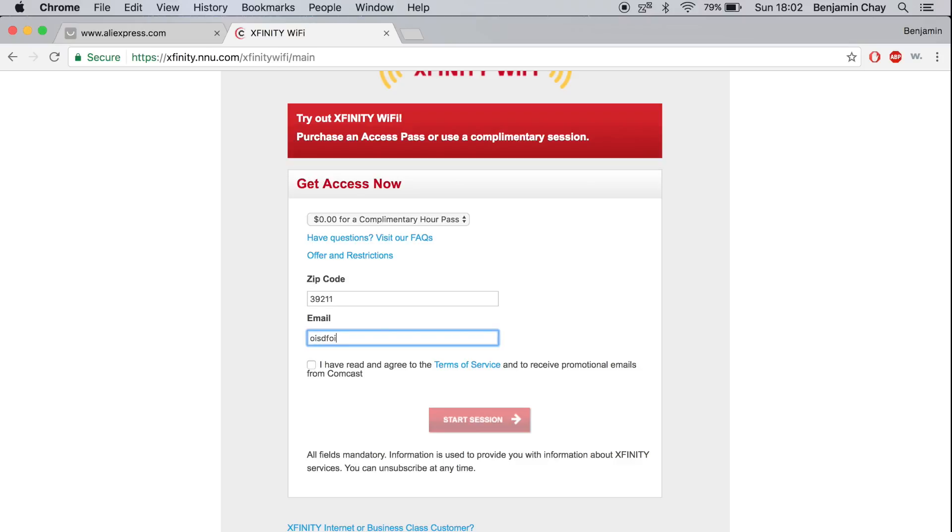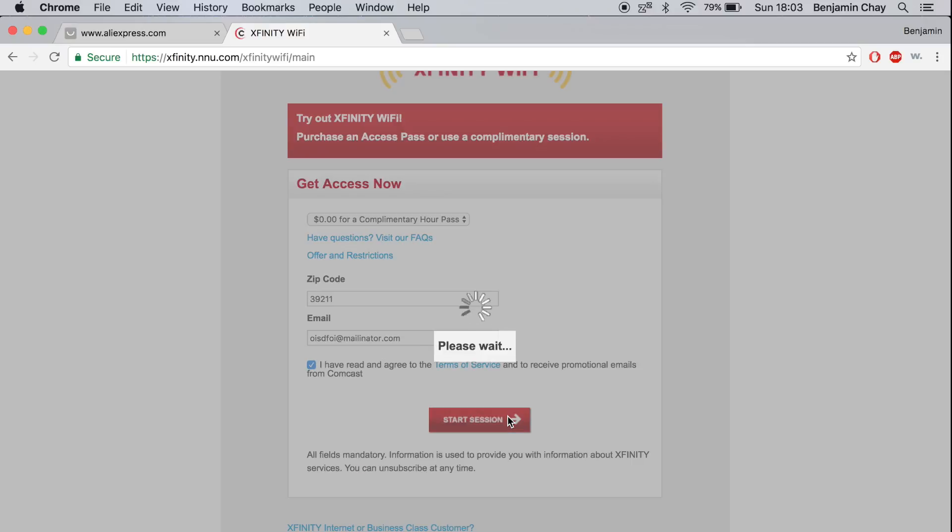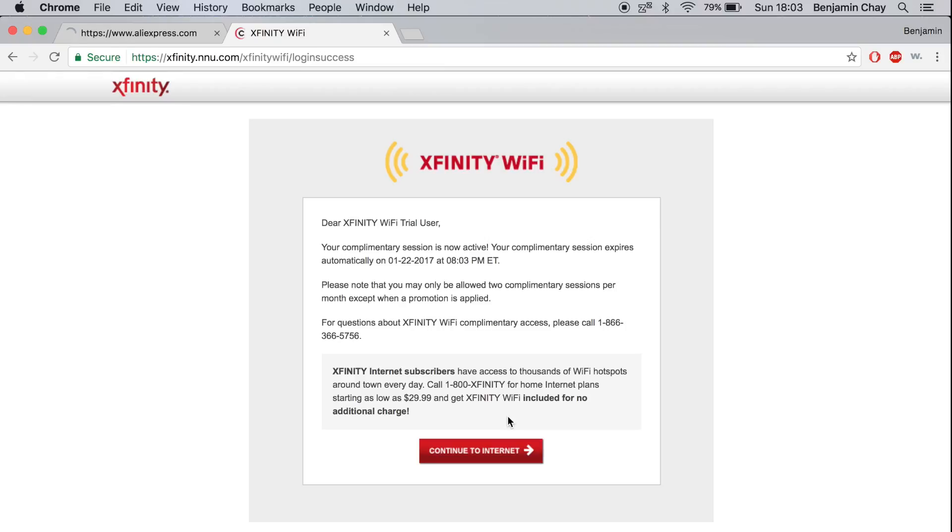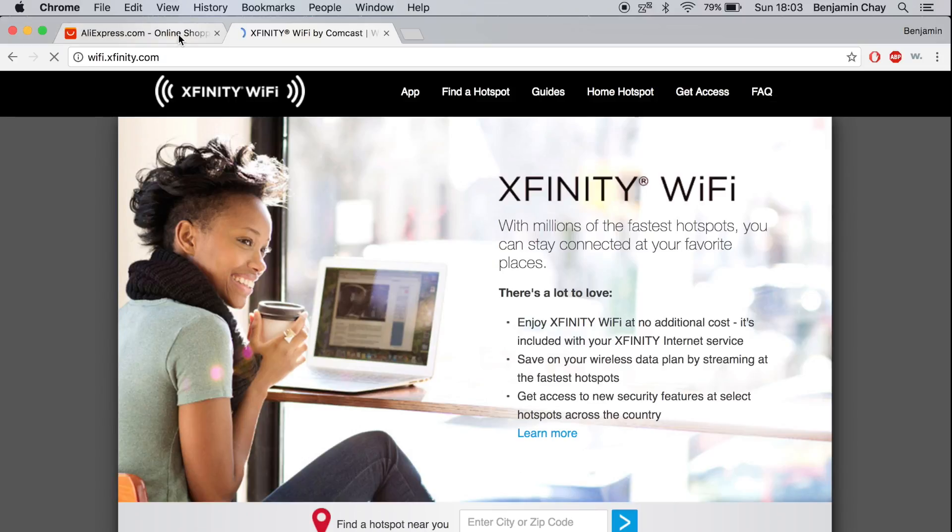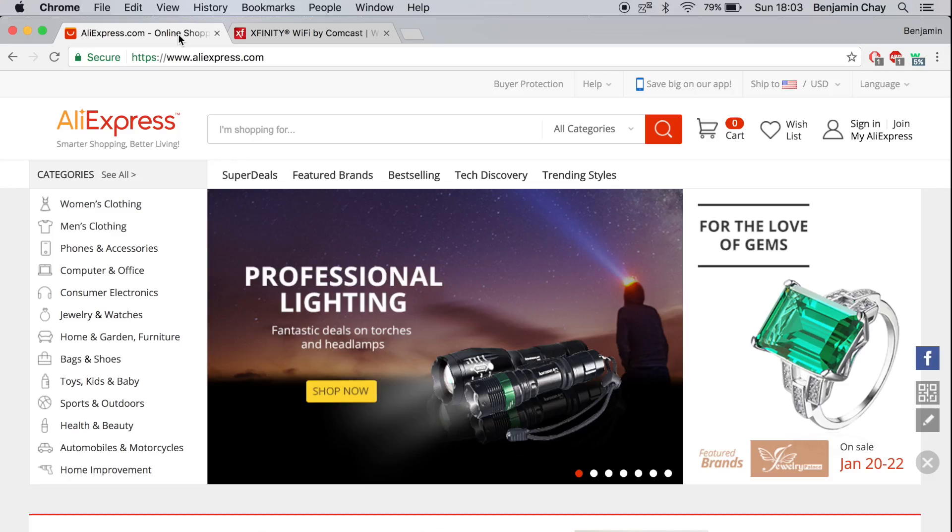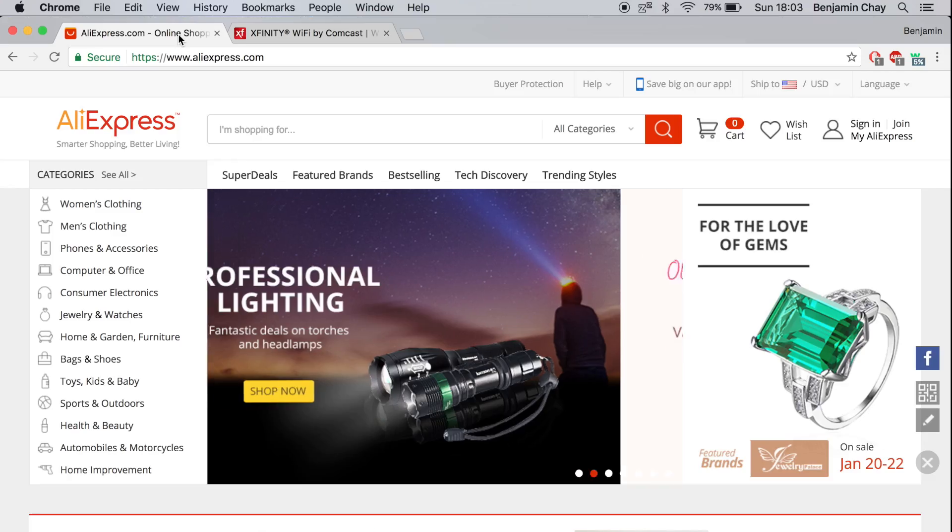Type anything in front, whatever you want, at mailinator.com. Start session, and there you go. Continue to the internet, and then I'll be able to load aliexpress.